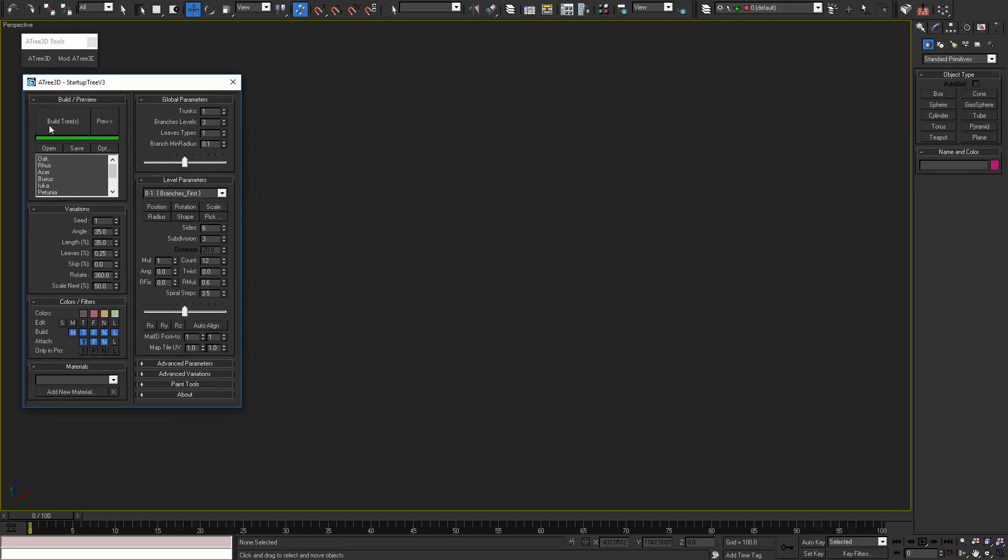In the first rollout, build and preview, you can select and load different trees from the list. You can also open, save and modify files and models.